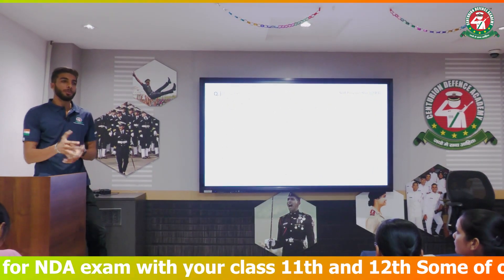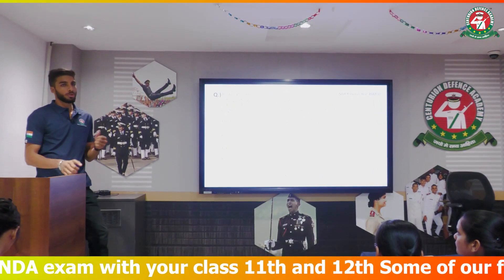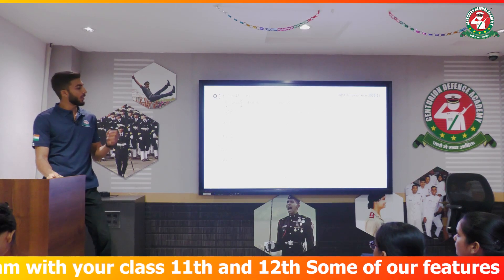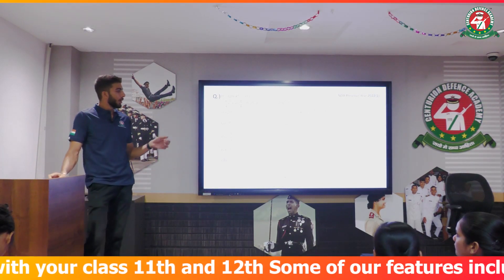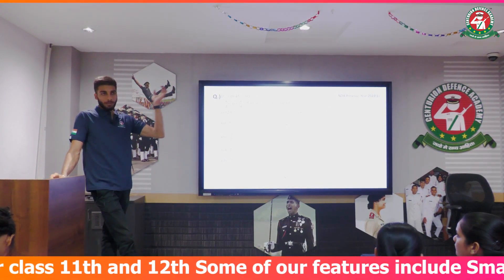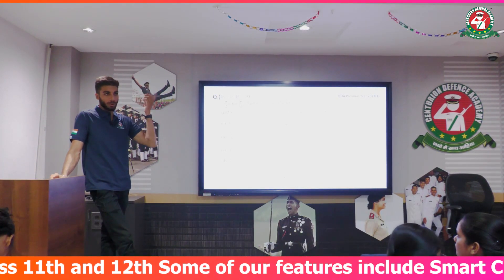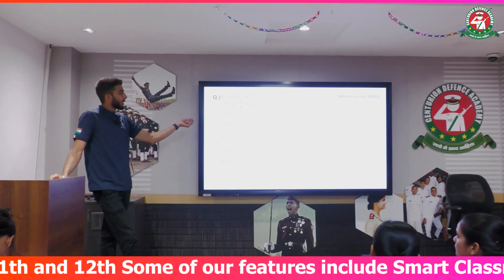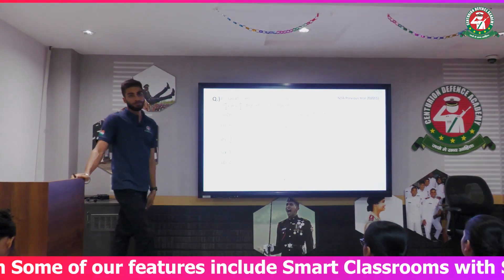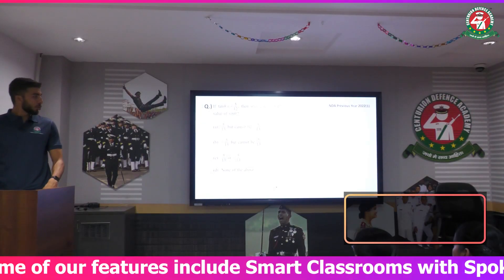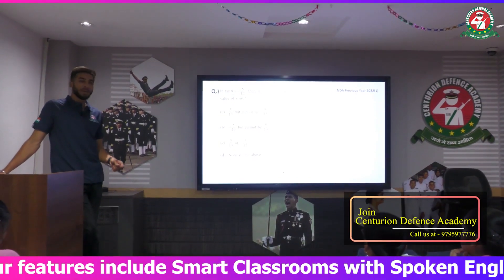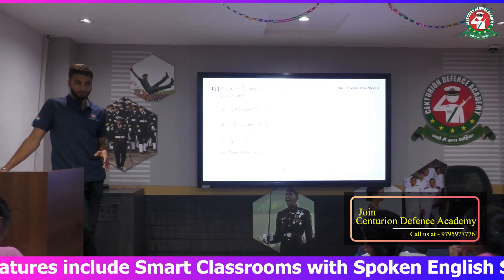So by the value-putting method, we can solve this question using θ = 0. Next question: if tan θ equals minus 5 by 12, then what can be the value of sin θ?